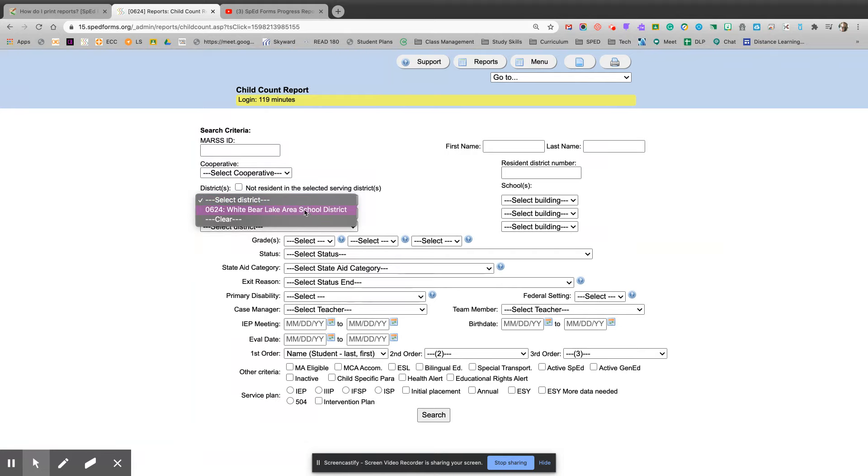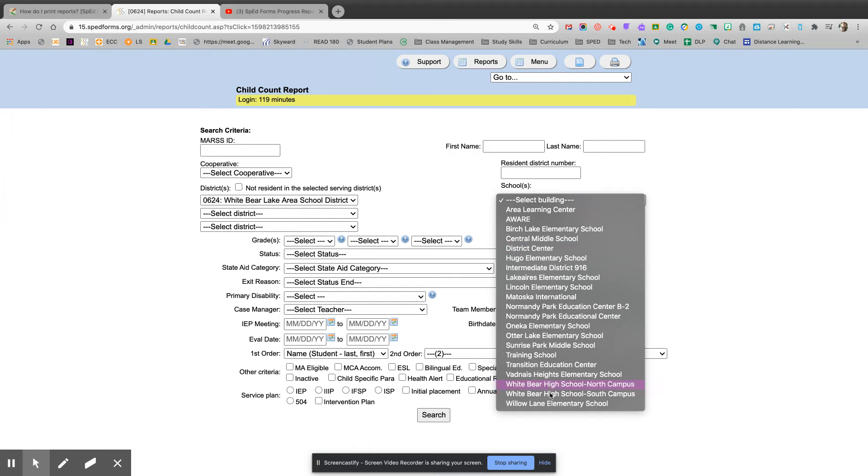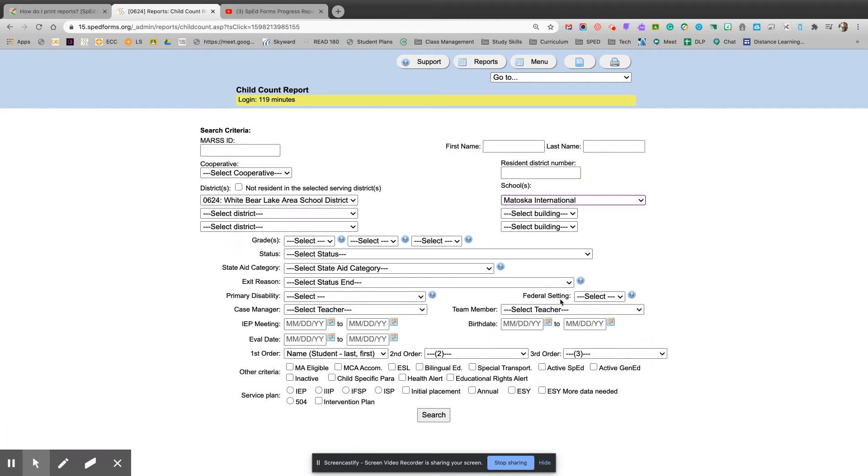If you are in the district, then you would select the building that you're at. If you're looking for specific information, select that.